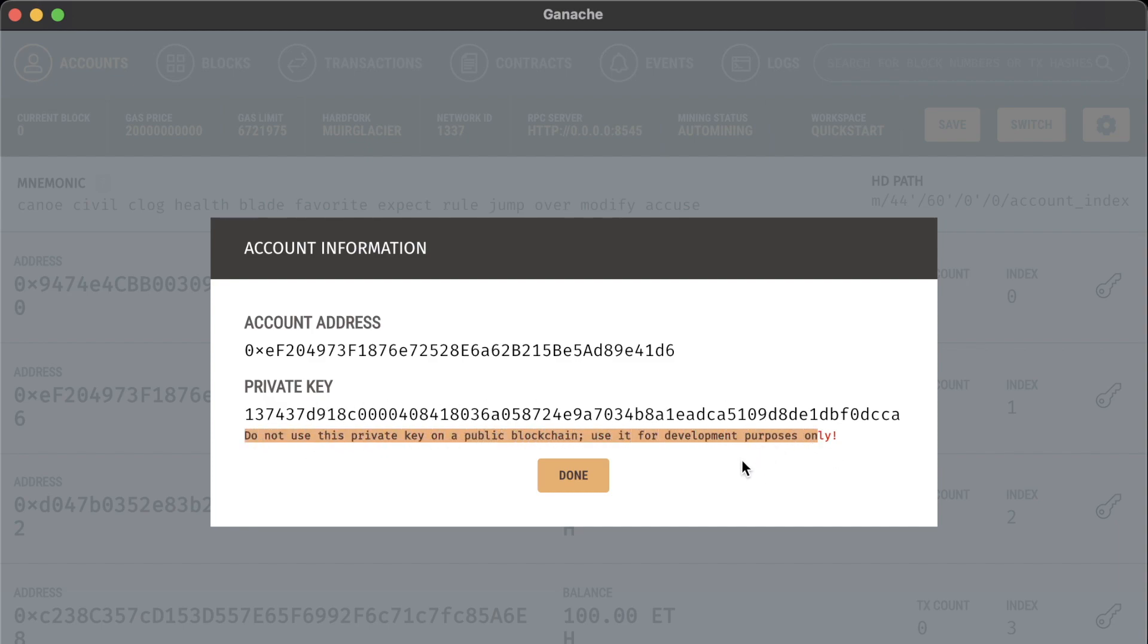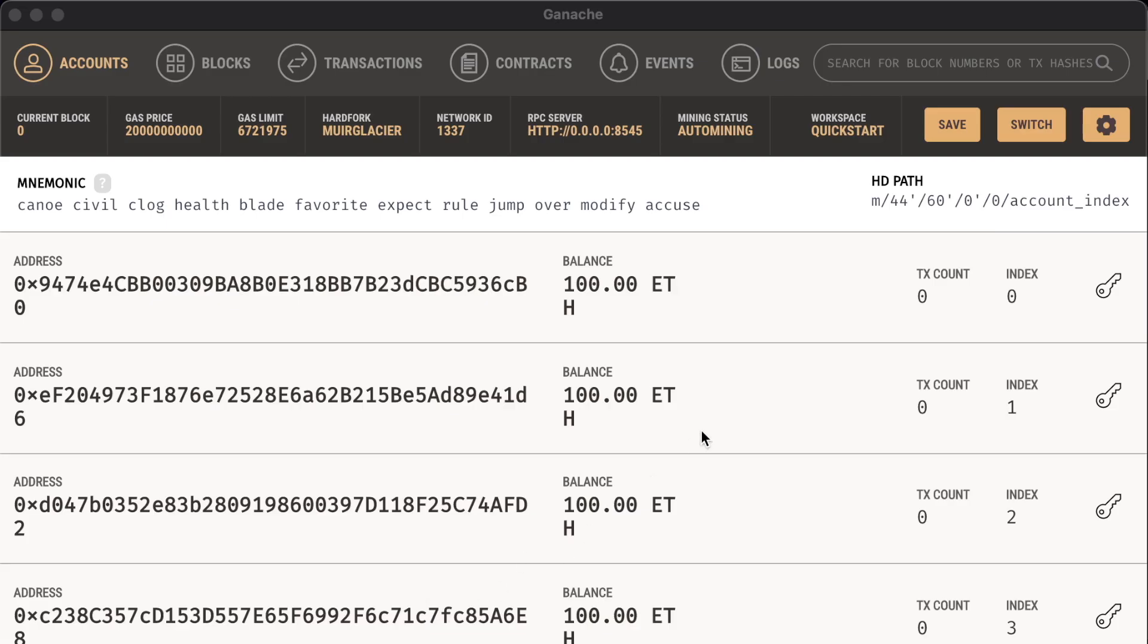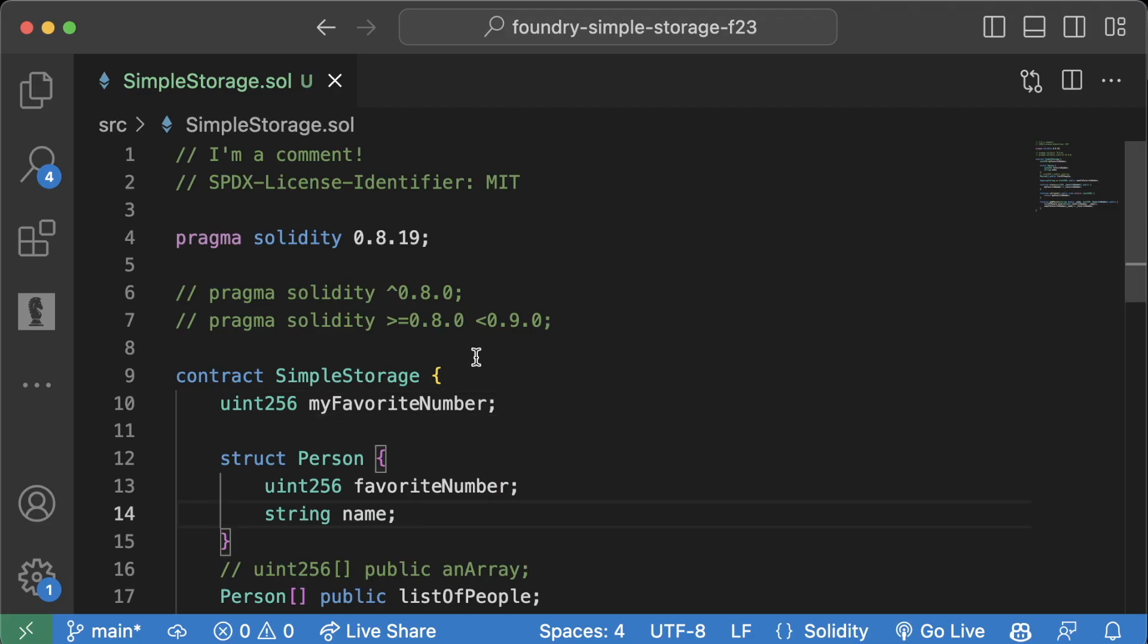In order to learn how to actually deploy to this blockchain or to Anvil, we need to understand how even Remix was able to deploy to a public blockchain.